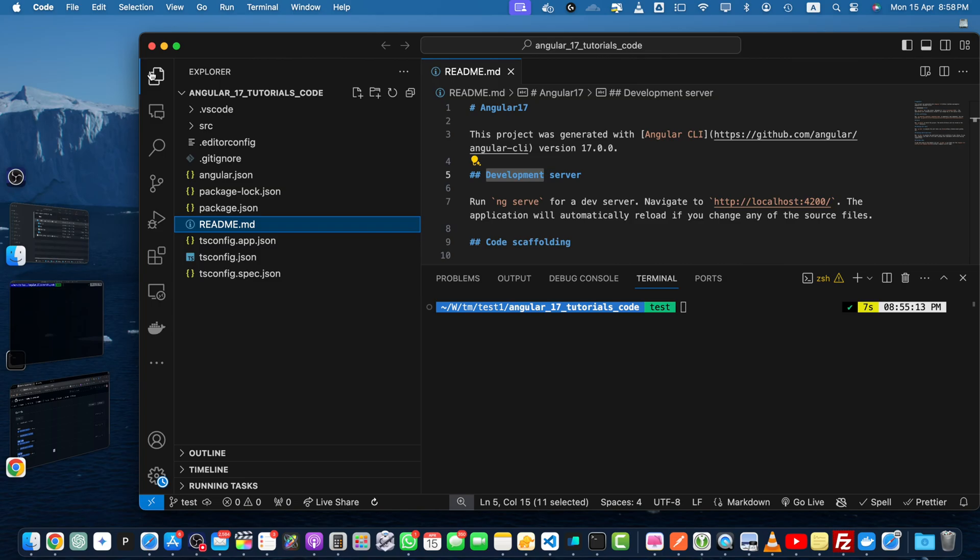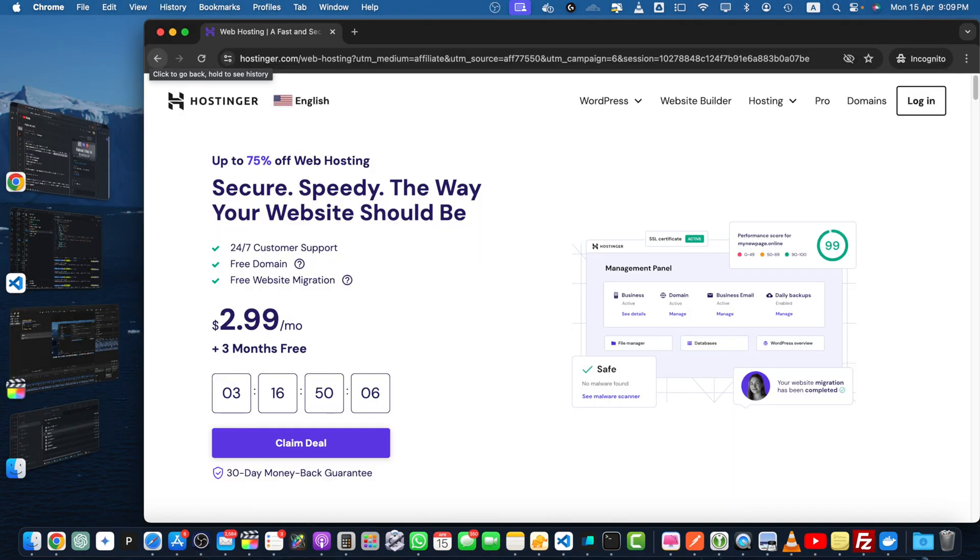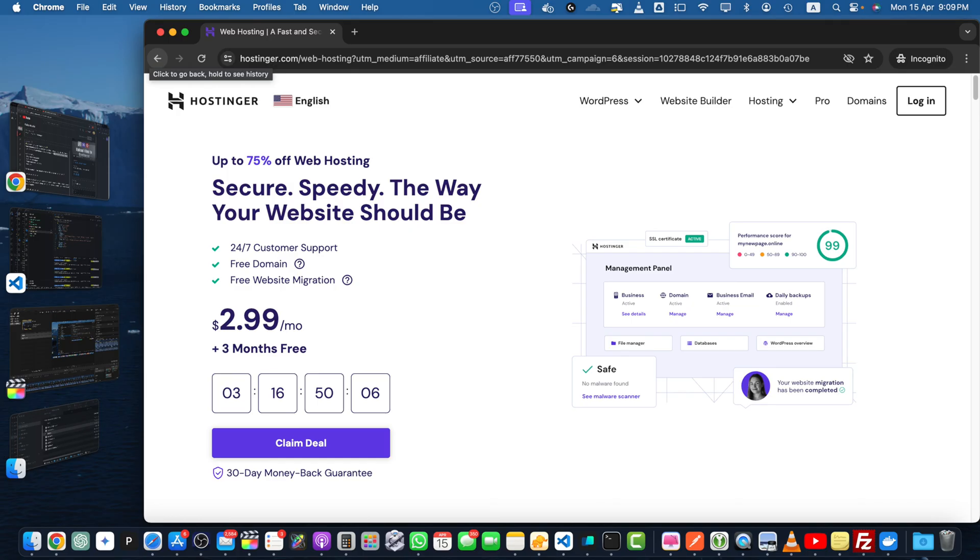If you found this tutorial helpful, don't forget to smash that like button and subscribe to my channel for more GitHub tips and tricks. Also, if you are in need of reliable and high-performance web hosting, be sure to check out Hostinger. I have partnered with them to offer you an exclusive discount. Simply click on the affiliate link in the description below to get started with Hostinger and take your projects to the next level.